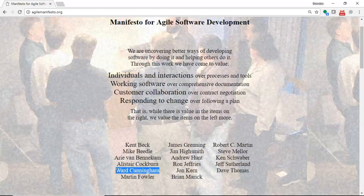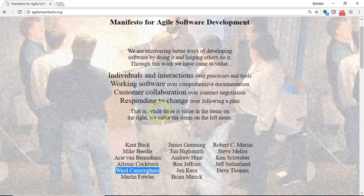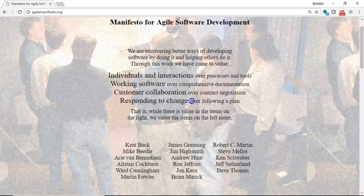So, when I read this, I almost want to read the last line first because I think it's important to keep that in context. While there is value in the items on the right, we value the items on the left more.